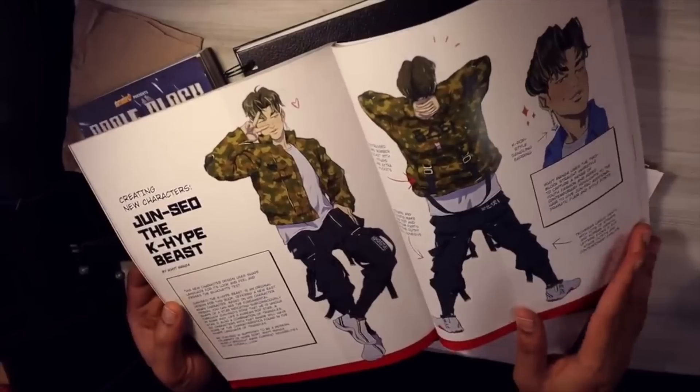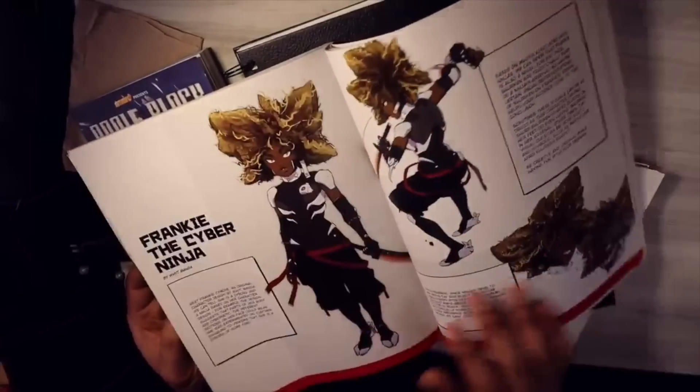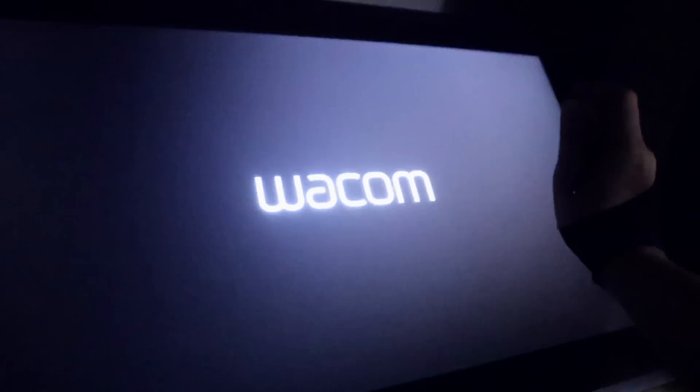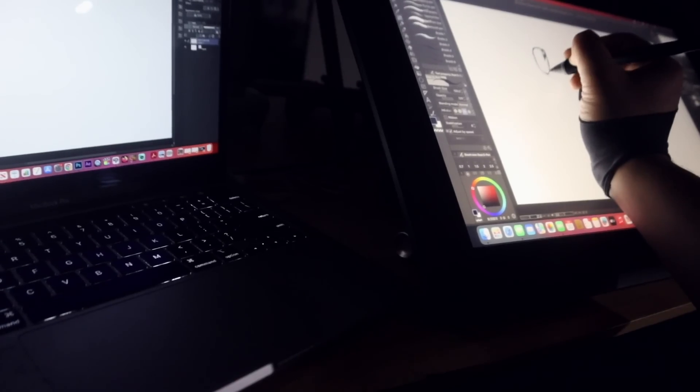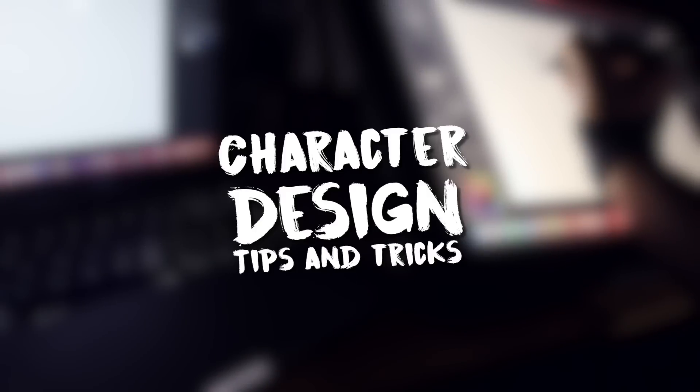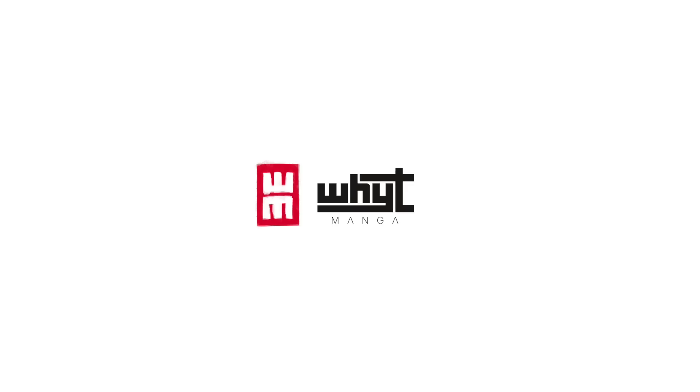Character design is always a fun one and today I have some tips and tricks for you guys from experience using my tablet and Clip Studio Paint, designing an original character from my series Apple Black.